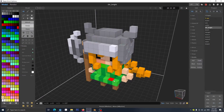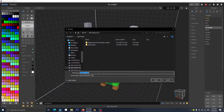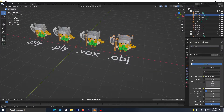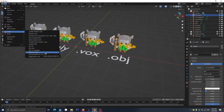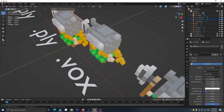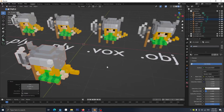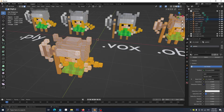Now let's export from MagicaVoxel. Starting with OBJ — it's easy. At the bottom on the right you'll see OBJ, PLY, and VOX as format options. Select OBJ, leave it as default name, and save. Going back to Blender, import the OBJ file, leave it as default — it has material — and as you see it's the exact same thing as what you see on the left side.